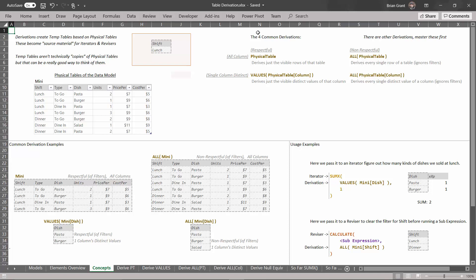There are four common derivations — there are more, but these are the four most common ones you should learn first because they're the most flexible and most valuable. They split on two axes: we have respectful and non-respectful derivations, which have to do with whether or not they pay attention to the filters in the filter context, and we have all-column derivations and single-column distinct derivations.